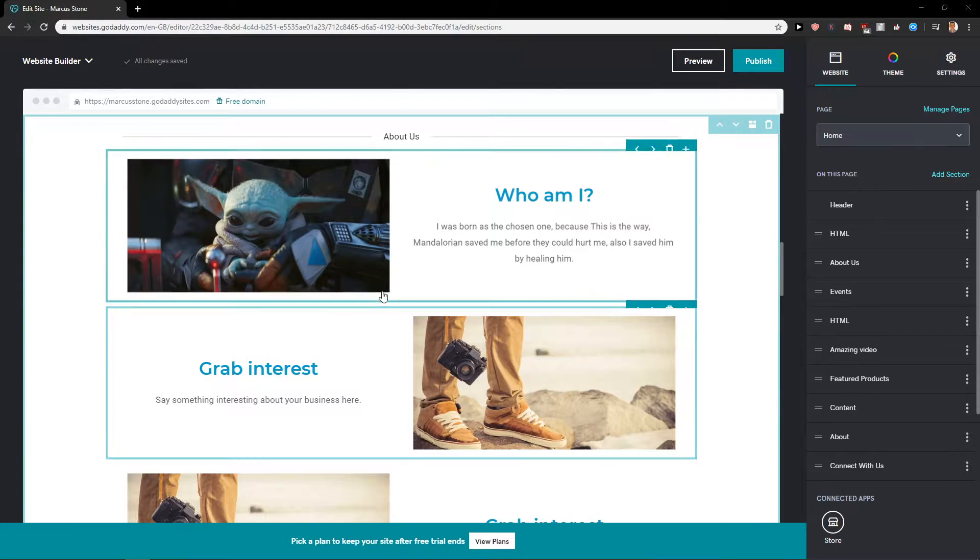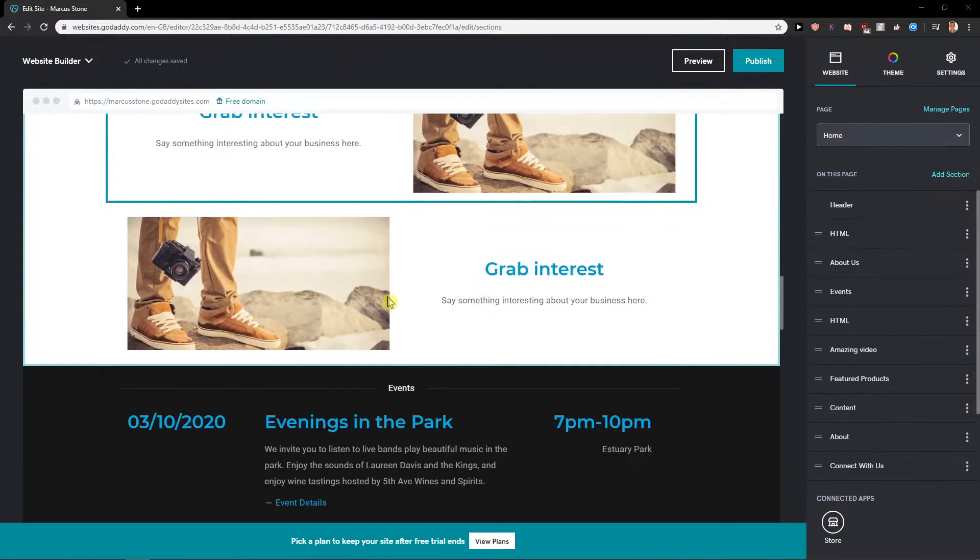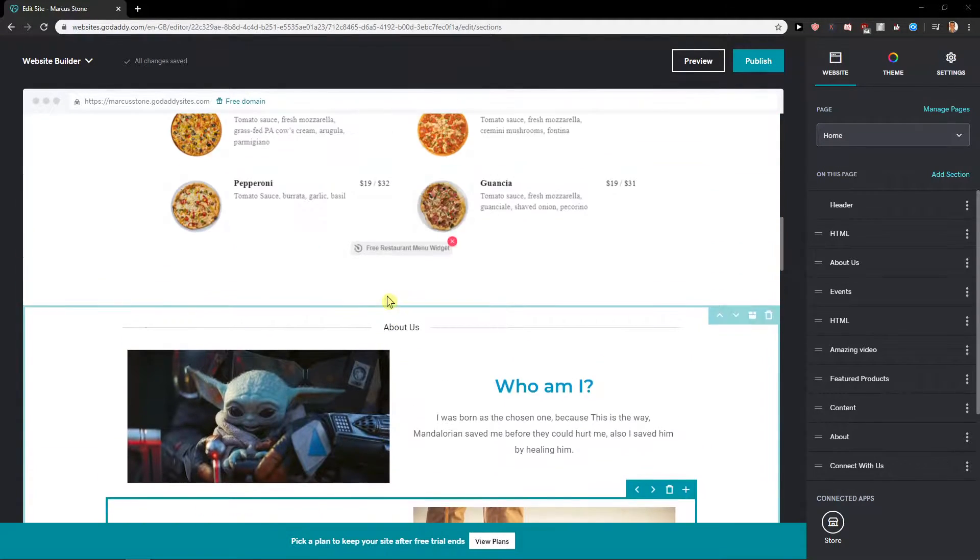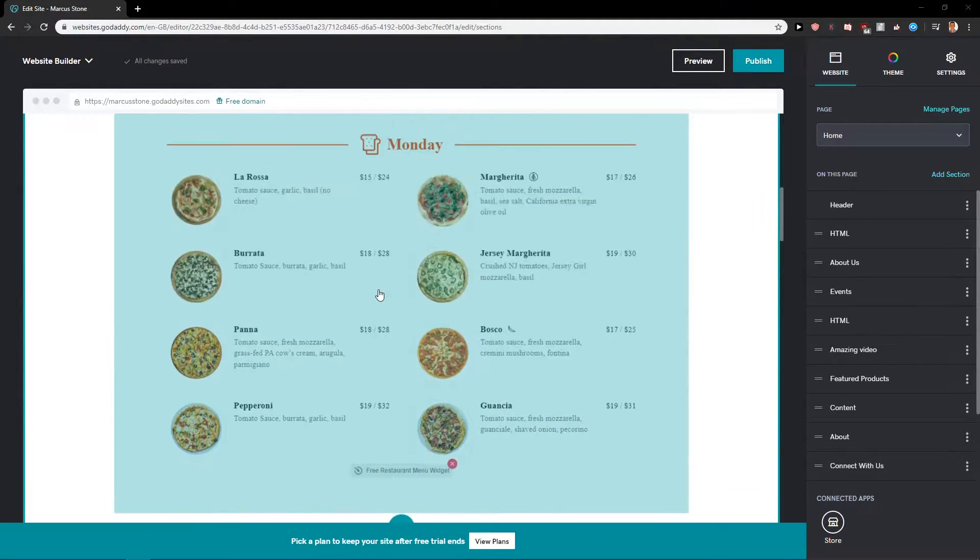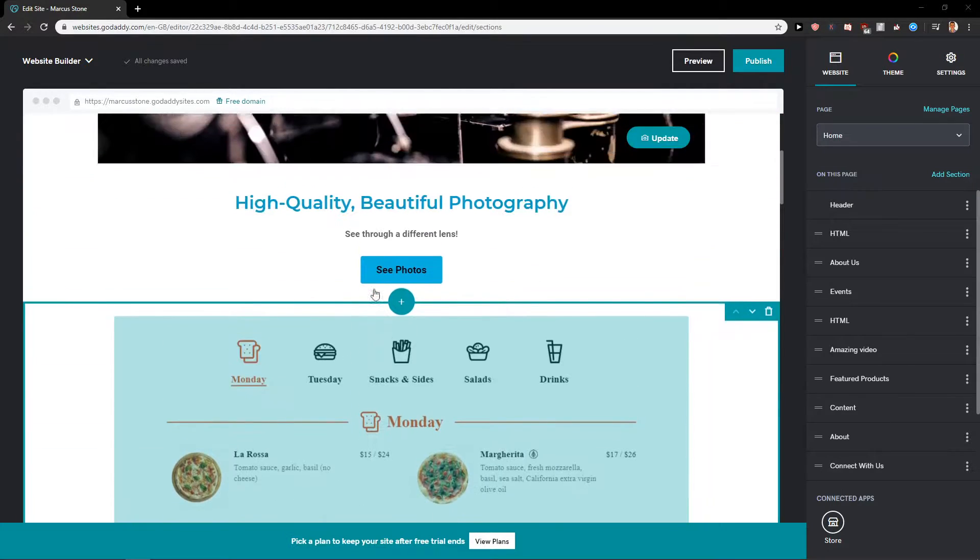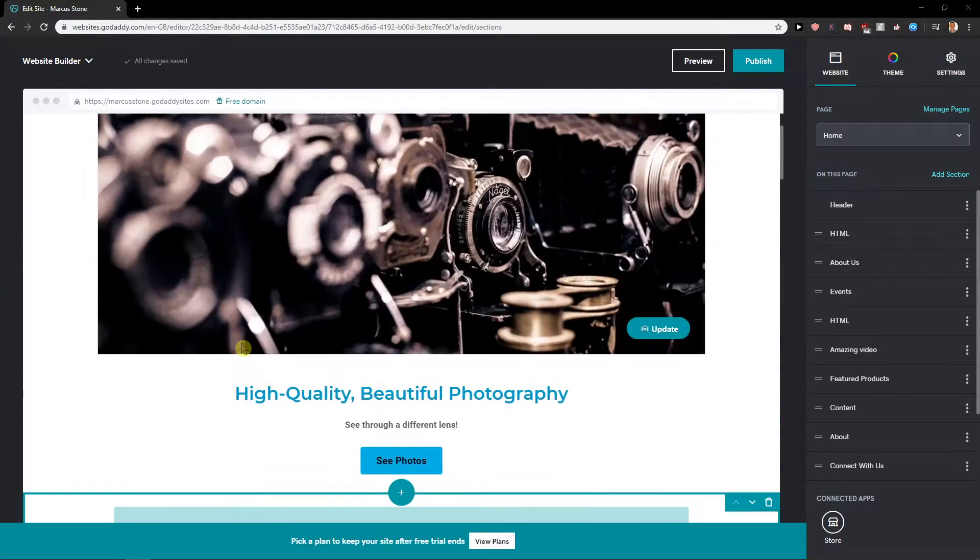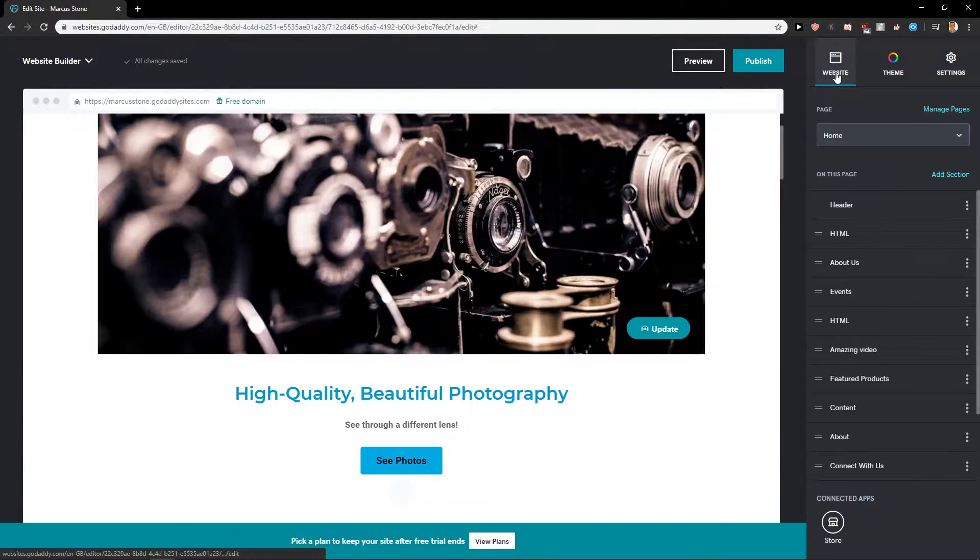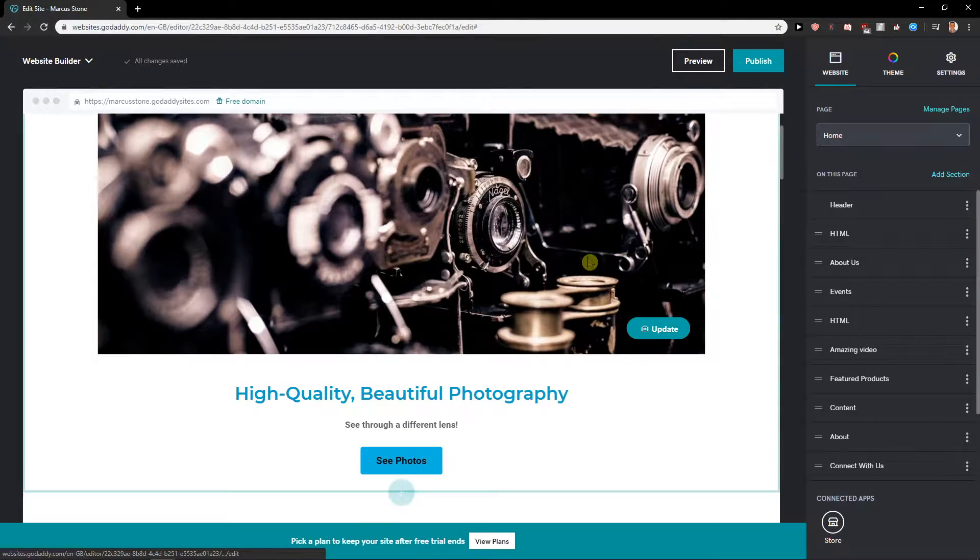Everybody, my name is Marcus Stone and in this video you will learn how you can easily edit the header on your site in GoDaddy. So let's start. First what you want to do is when you click website, you're gonna see it here.